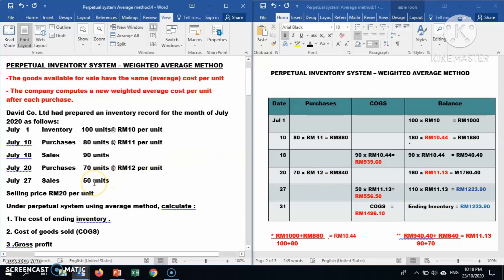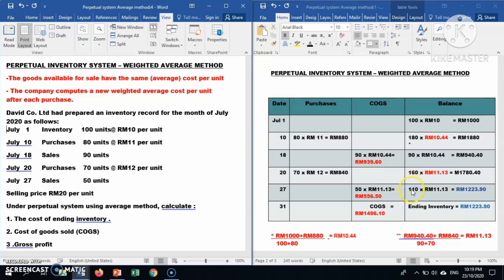The last transaction is 27th July: the company sells 50 units. We record 50 units sold. From the 160 units available, we sell 50, leaving a balance of 110 units.